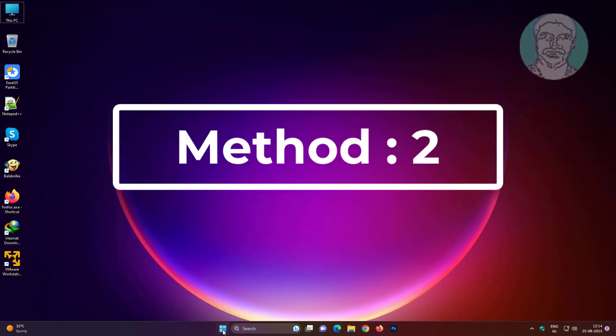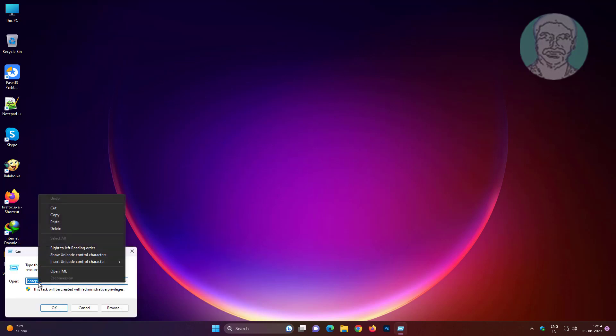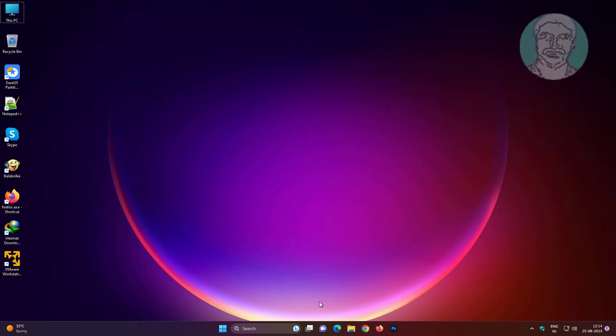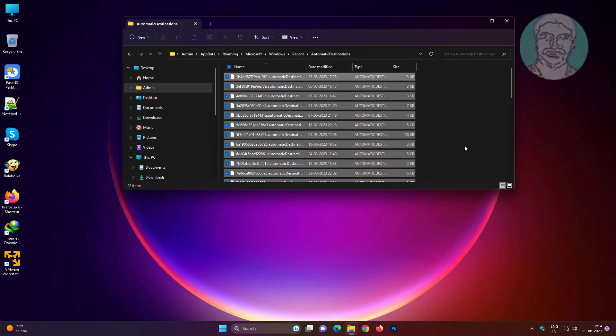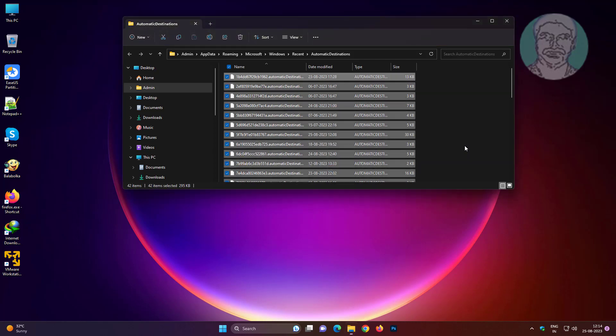Second method is to right-click the Start button, click Run, copy text from description and paste it, then delete all files and folders.